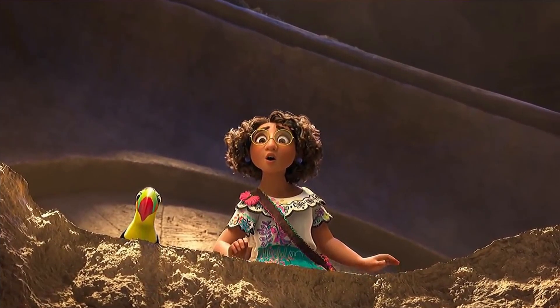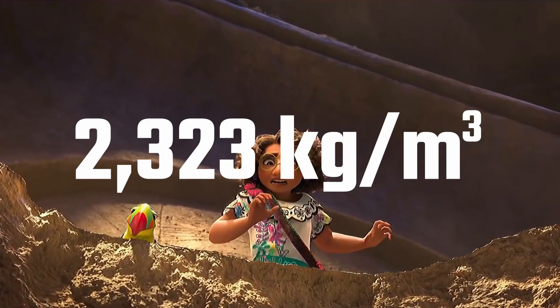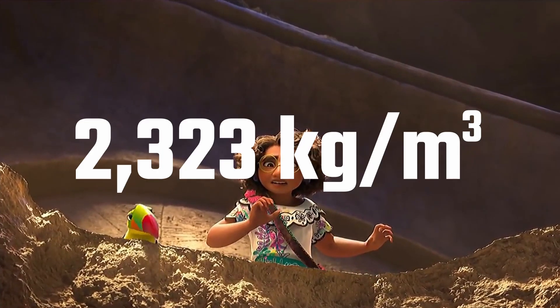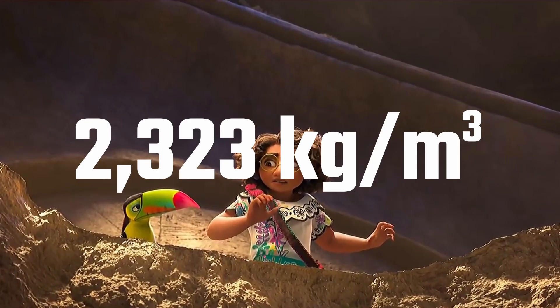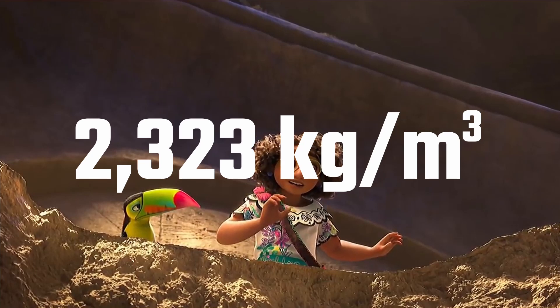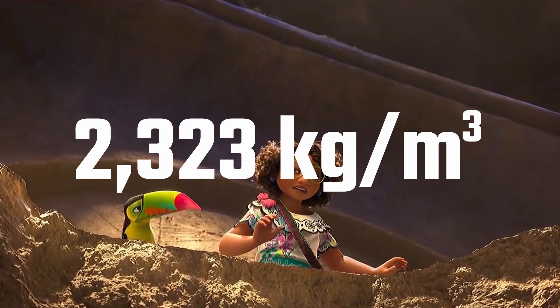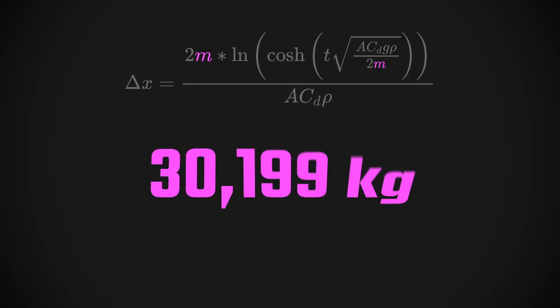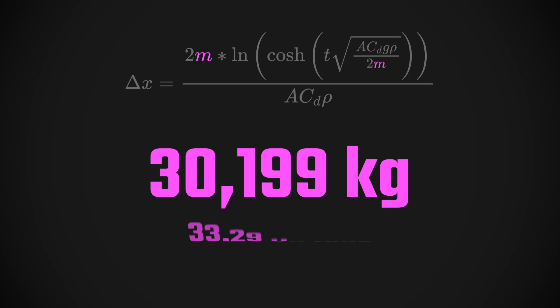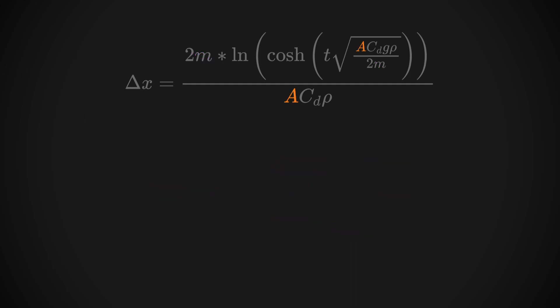By finding out that the mass per unit volume of sandstone, which seems like a reasonable guess for what type of rock this is, is 2,323 kilograms per cubic meter, we can determine that the rock has a total mass of 30,199 kilograms, or 33.29 US tons. And just like that, we're down to one variable left.